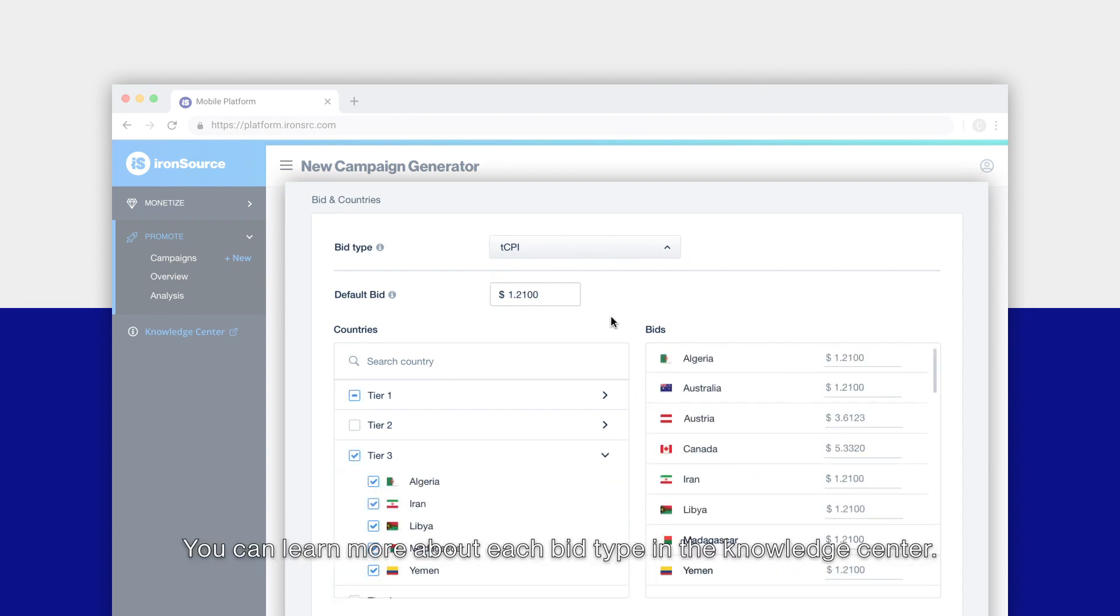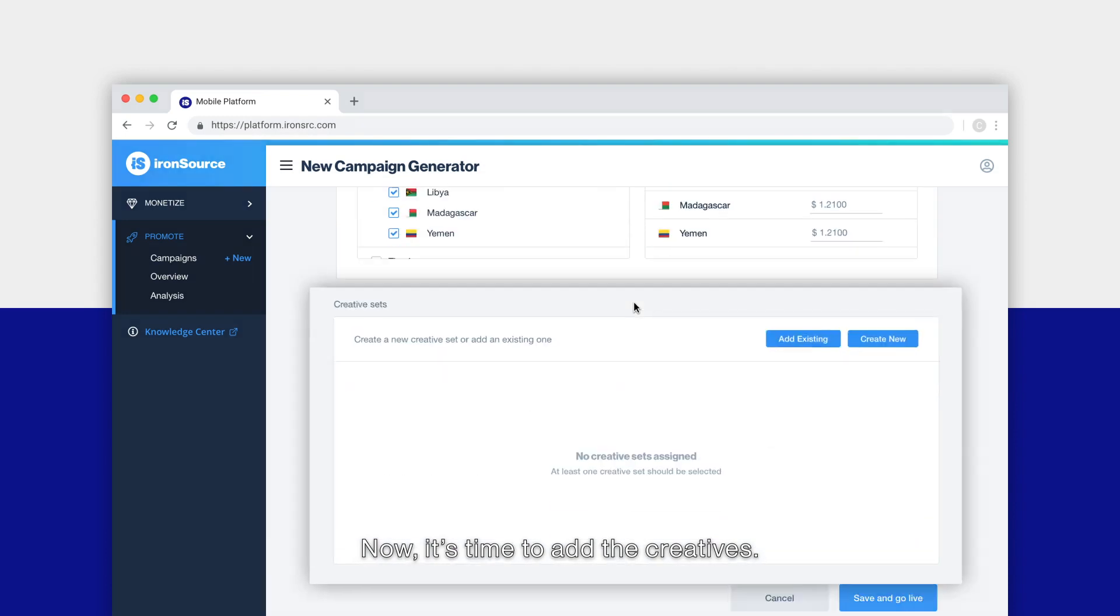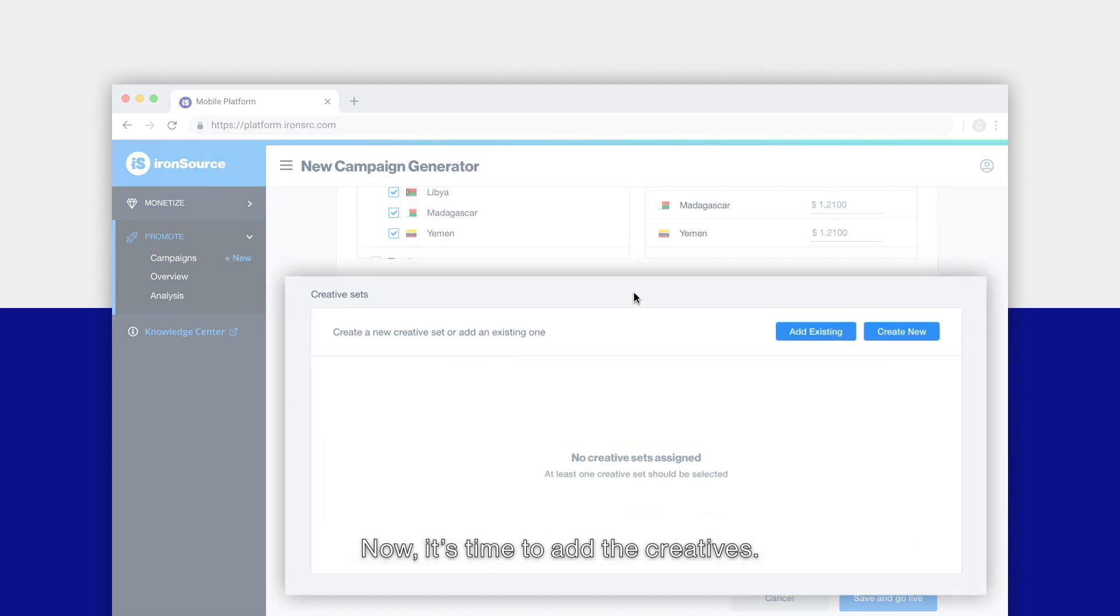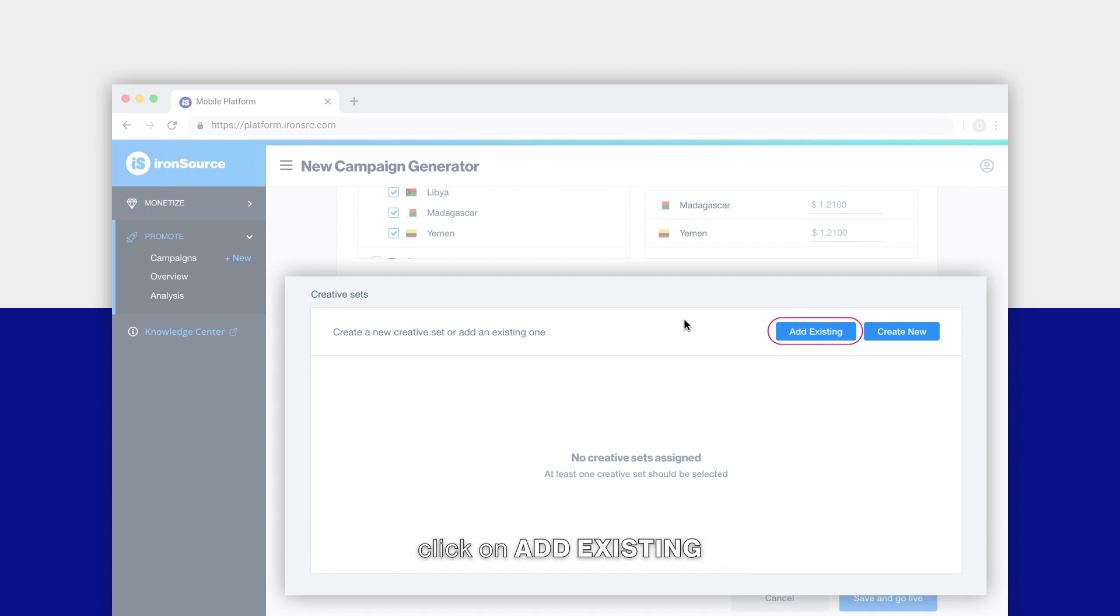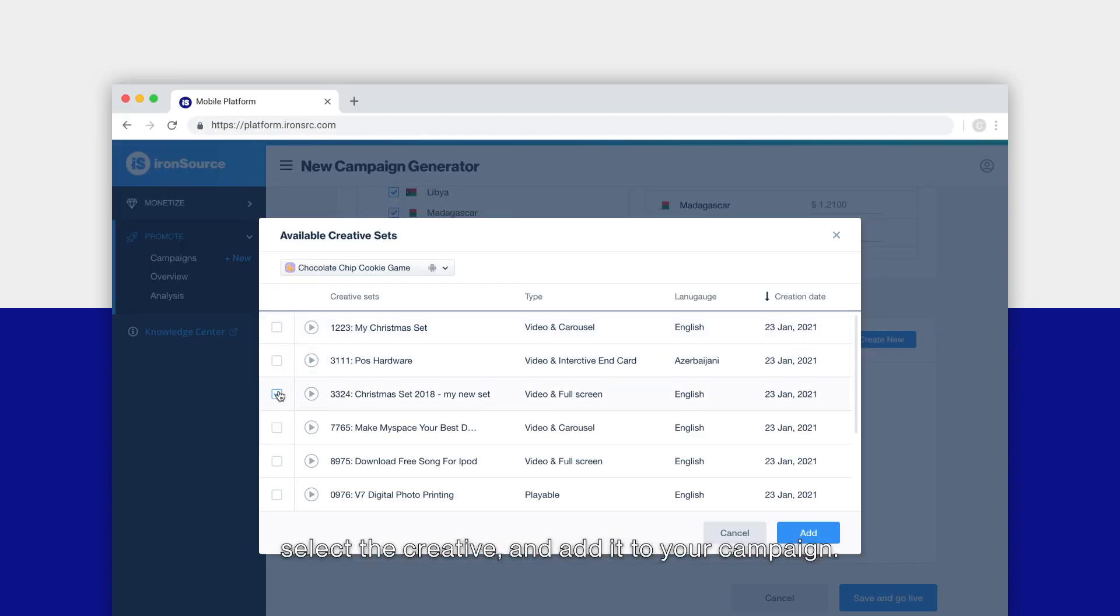Now it's time to add the creatives. If you have creatives available from another campaign that you'd like to use, click on Add Existing, select the creative, and add it to your campaign.